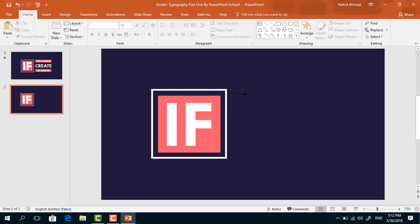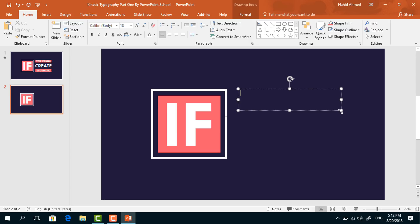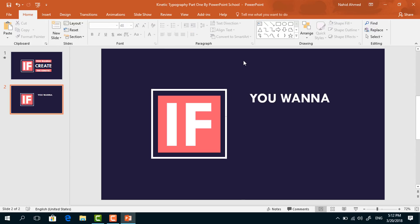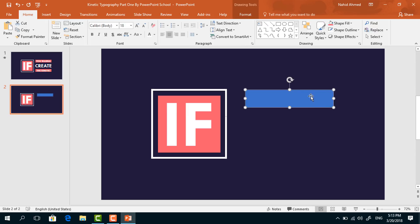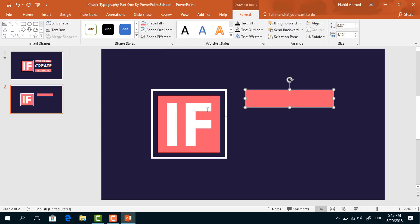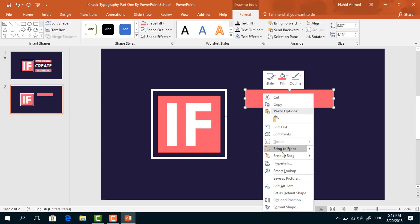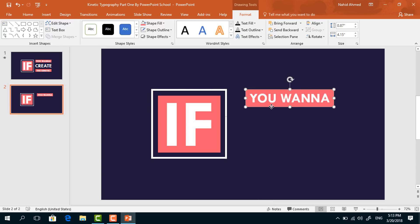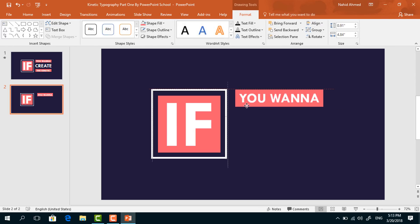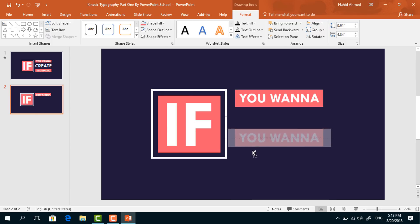Again pick a text box and drag it over here. Add some text, select all the text, change the font to TWCenMT, increase the font size, make it bold, change the font color, and make it center. Take a rectangle and drag it over the text. Go to Format, from Shape Fill change the color, from Shape Outline select No Outline, then right-click and select Send to Back. Place it in the middle, select these two, press Ctrl+G to group, bring it here, and holding Ctrl+Shift drag it down to duplicate.